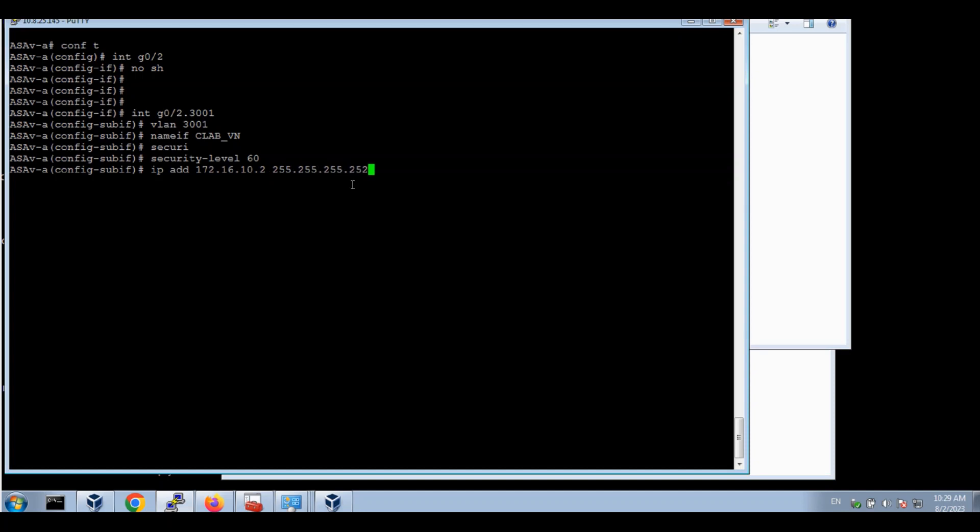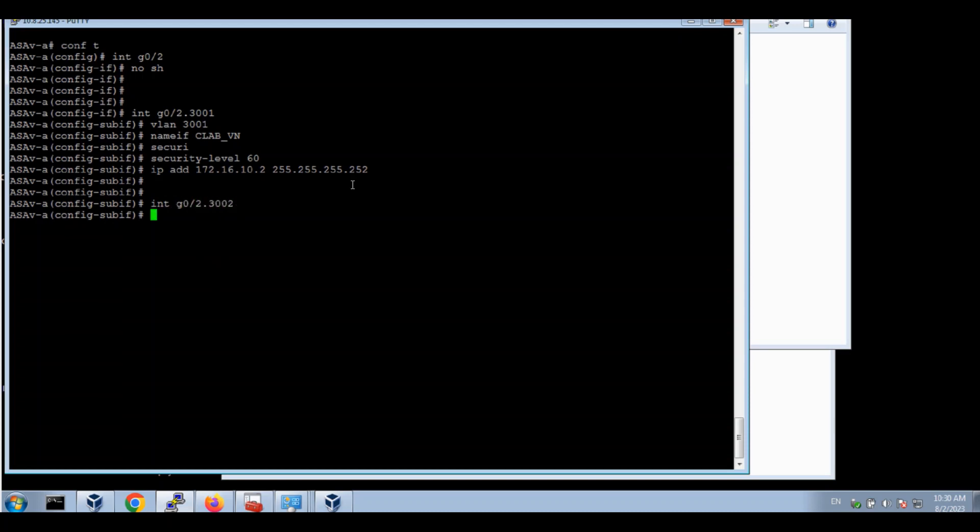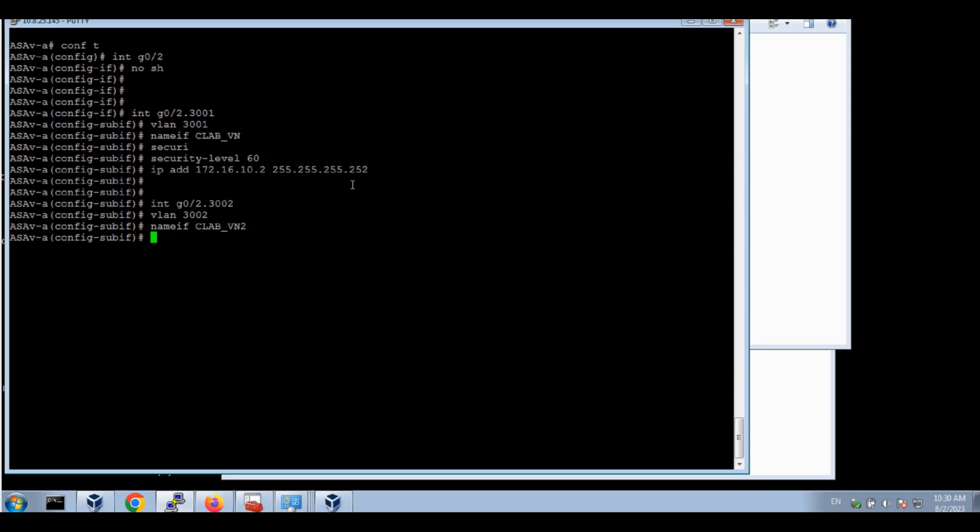That's right. And add the sub interface G0/2.3002. VLAN 3002. Name CLAB VN2. Security 60. IP address.